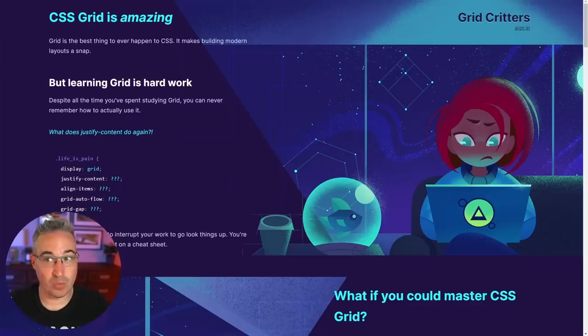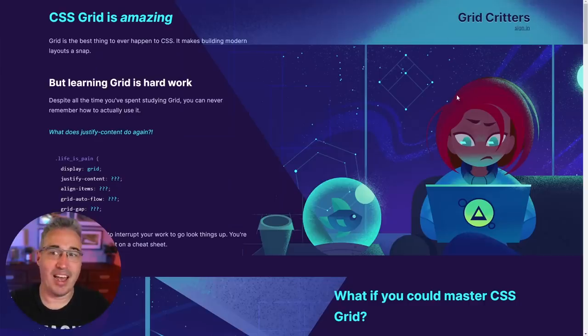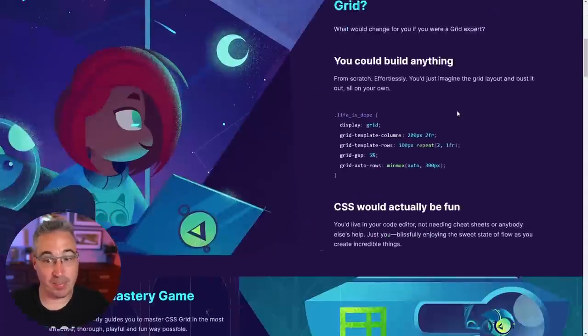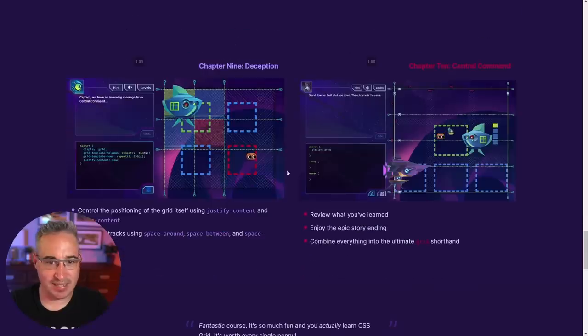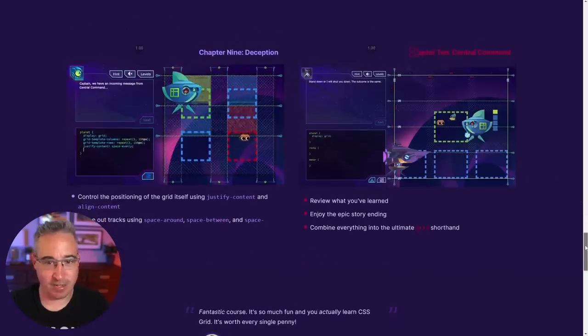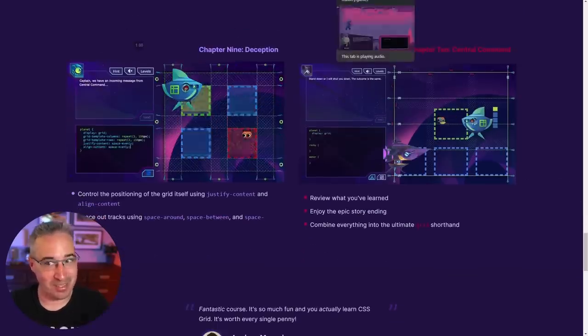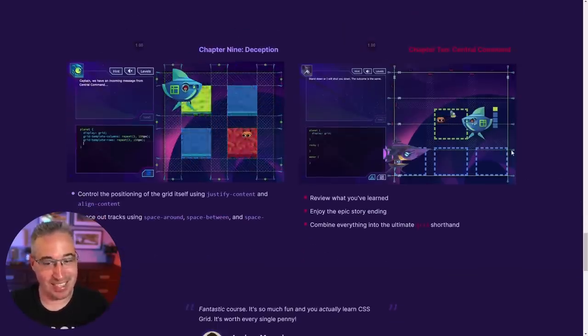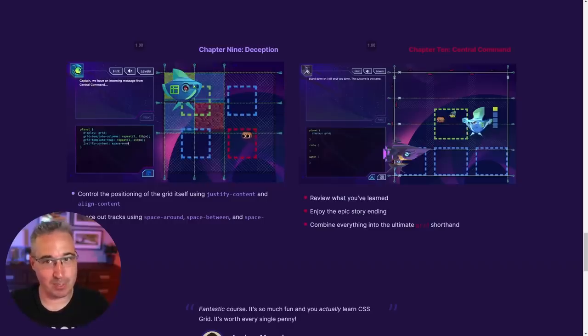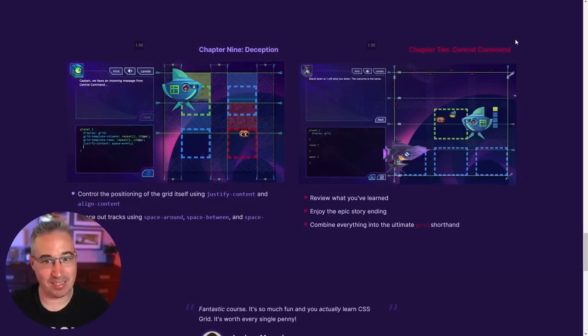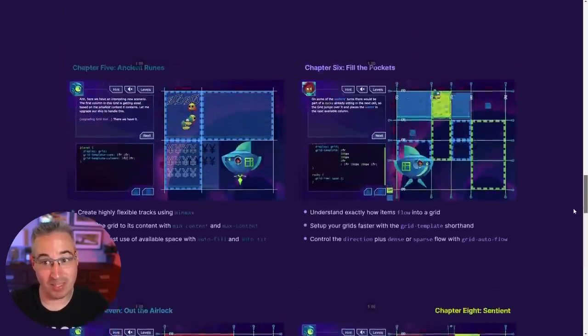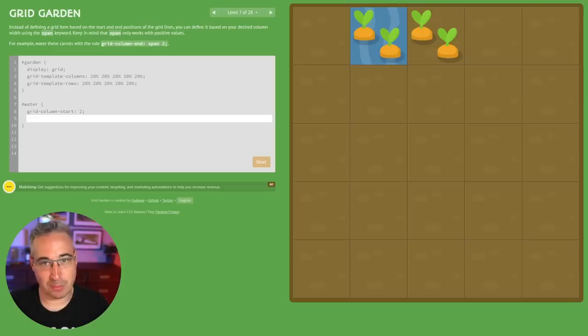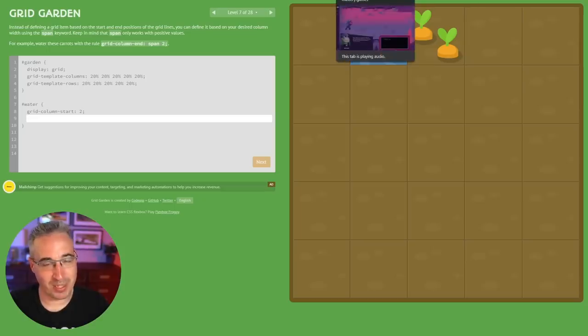And then by the same people who made Flexbox Zombies we have Grid Critters. The one thing with Grid Critters is it is a paid product, you might be able to get access to some of the levels for free I'm not entirely sure. But maybe start with the Flexbox Zombies and if you really like it it might be worth checking this one out because honestly Flexbox Zombies is absolutely incredible. So it might be something that you would be interested in but there's free options that are out there as well.